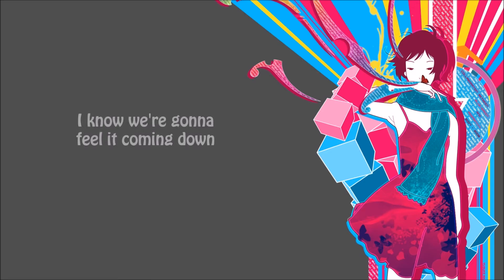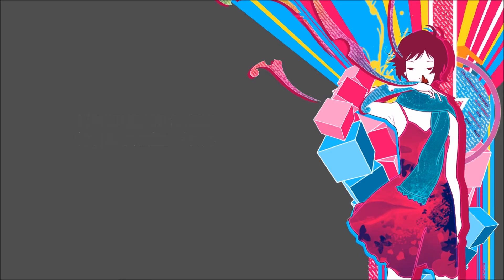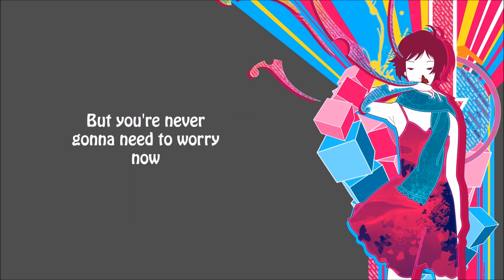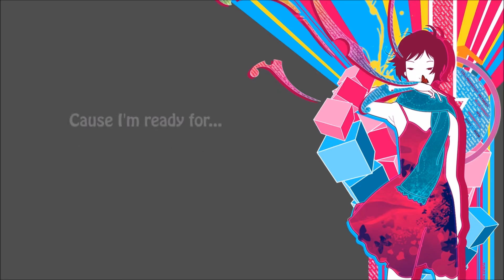I know we're gonna see you coming down, I know there's gonna be an emergency, but you're never gonna need to worry now, cause I'm ready for you.